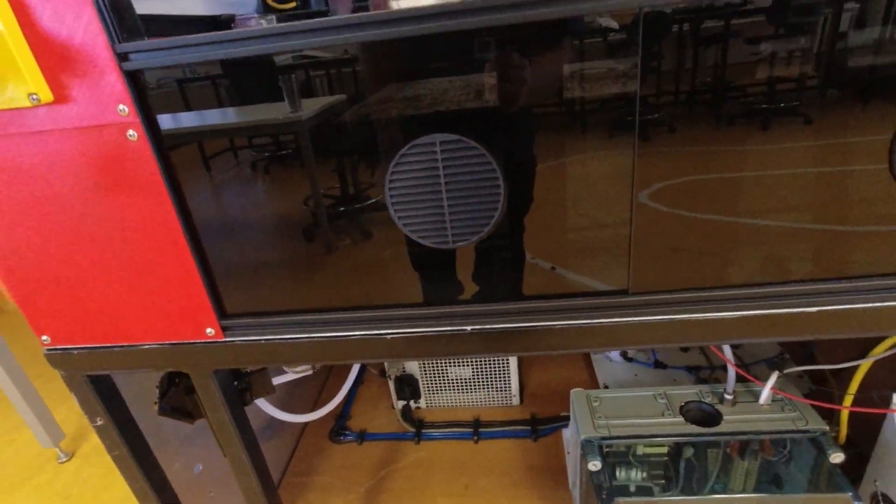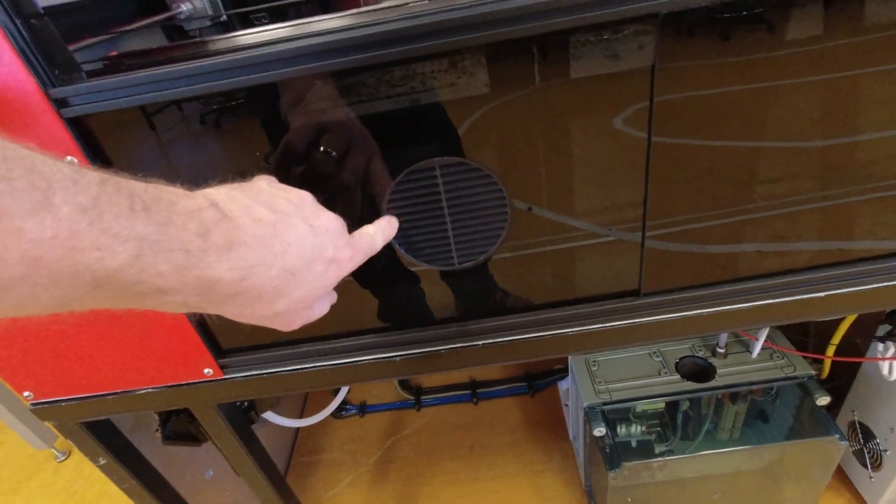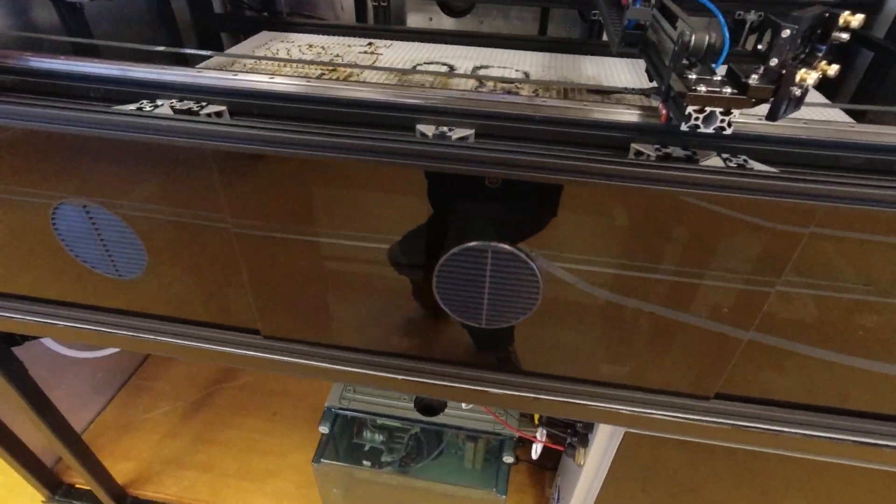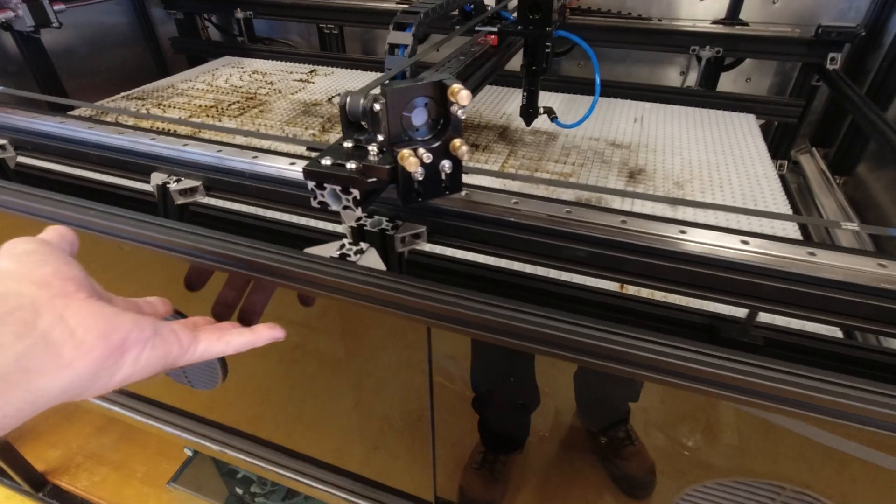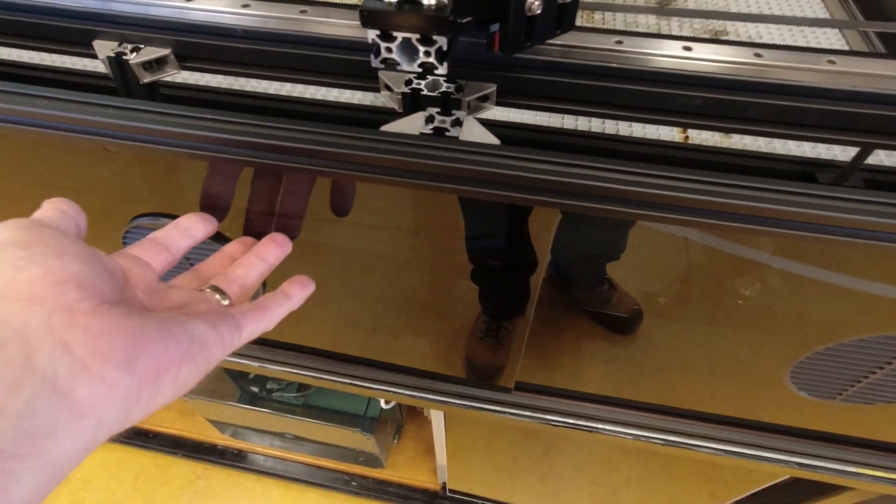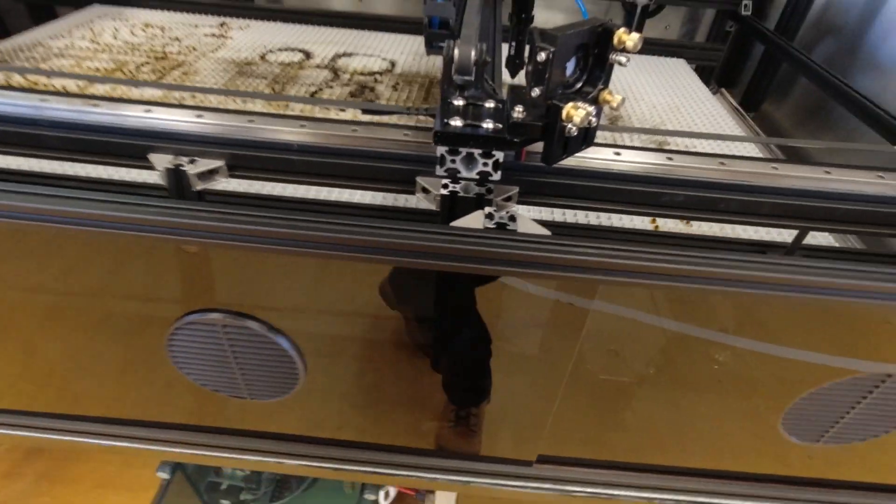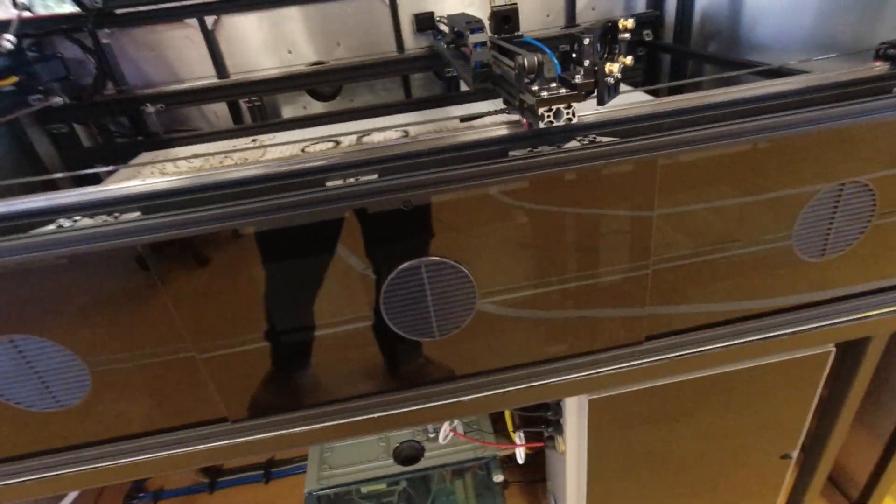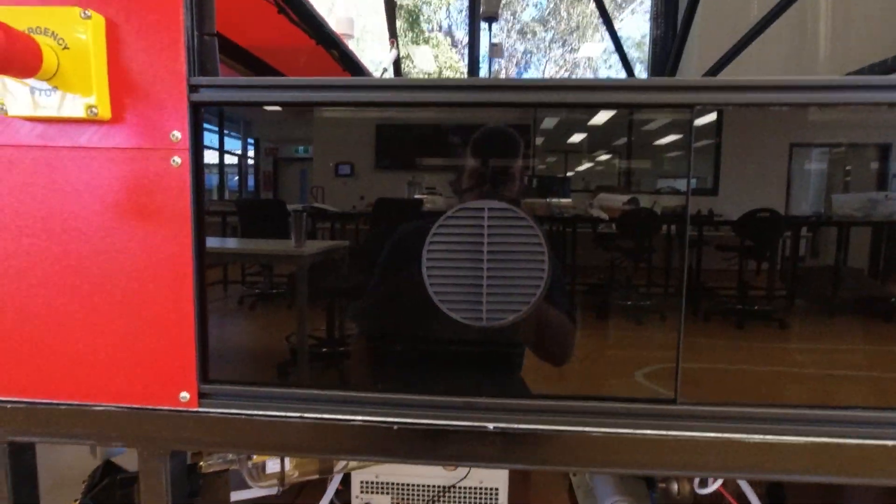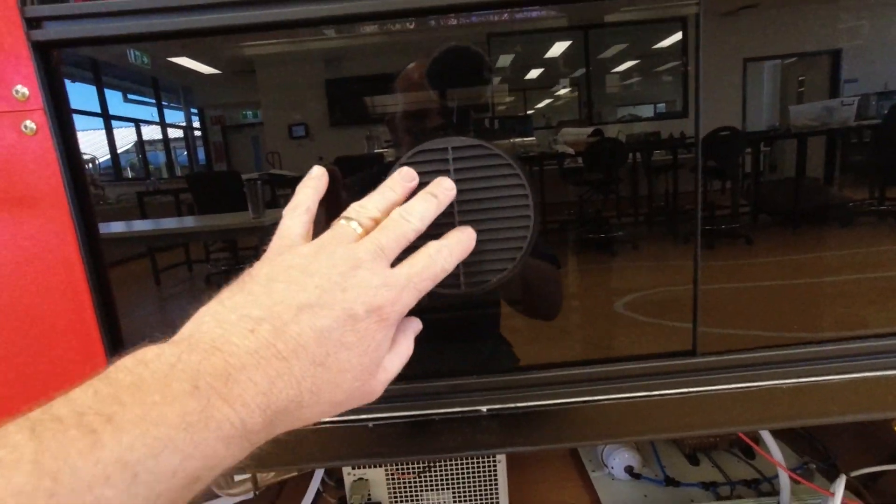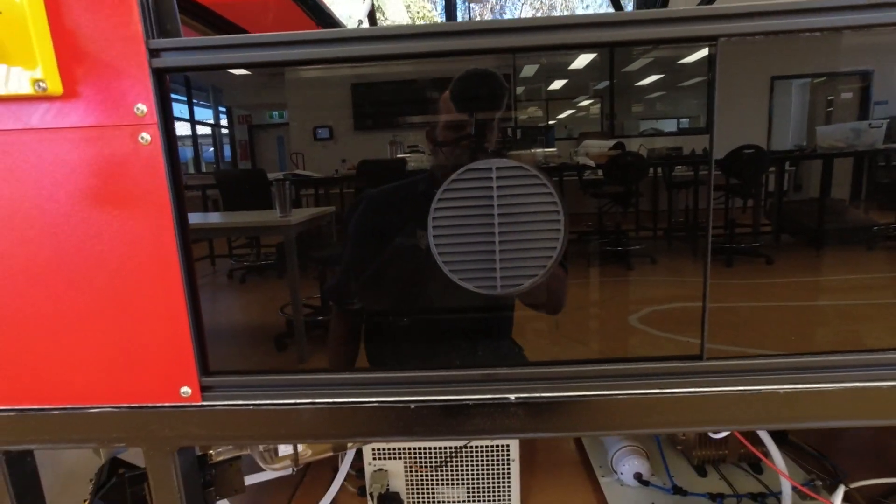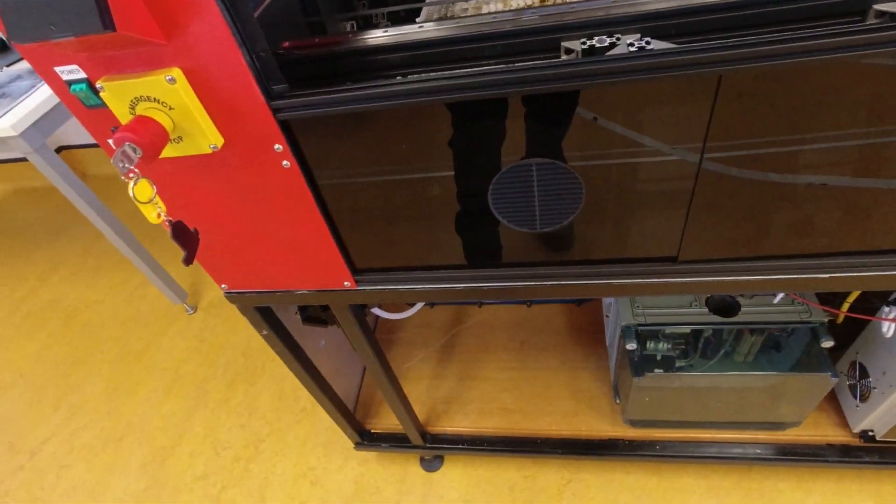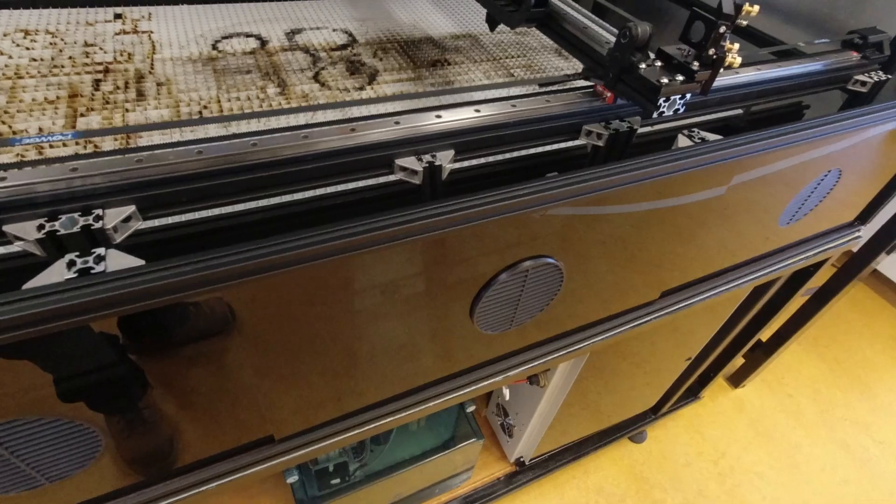I also should mention we've 3D printed these vents in the front. Because with our extraction system it wasn't pulling enough air, it was sucking in these front panels. So it really needs these to suck through. And these vents are pointed down so any reflected laser is not going to come straight through, it's going to hit those vents.